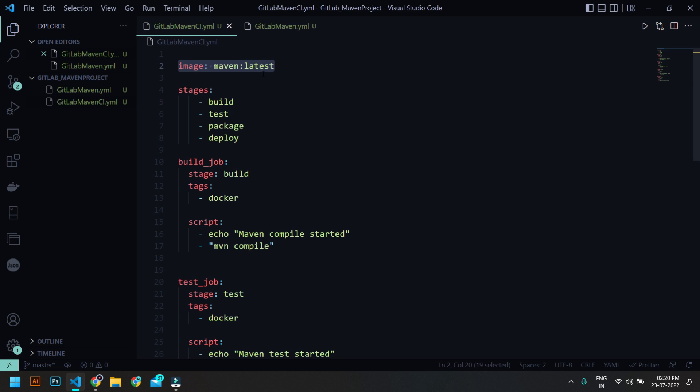Because this is a Java project and we are going to build your project using Maven. So rather than installing Maven on your machine and using that runner, I'm going to use a Docker container. So we're going to use Maven image to create a container. And we are going to have these four stages, and each job will be mapped to some stage. You can have multiple jobs also in the same stage.